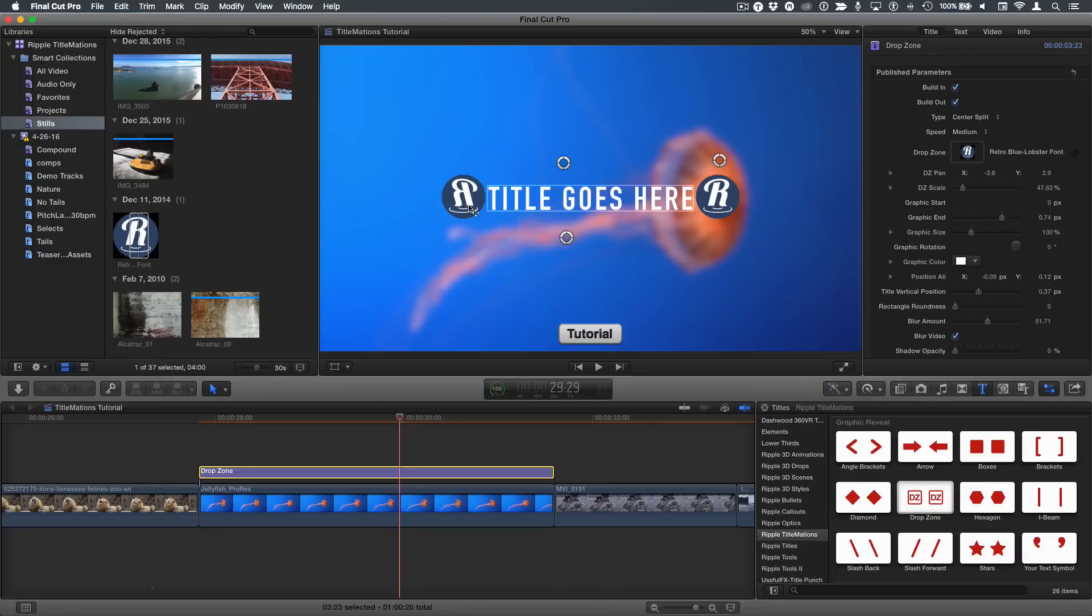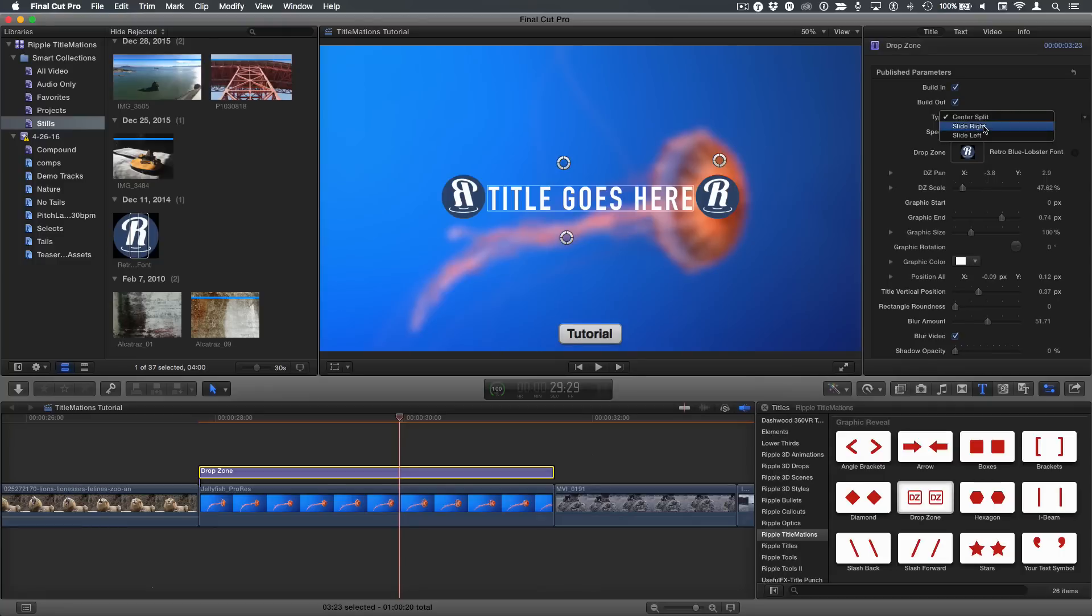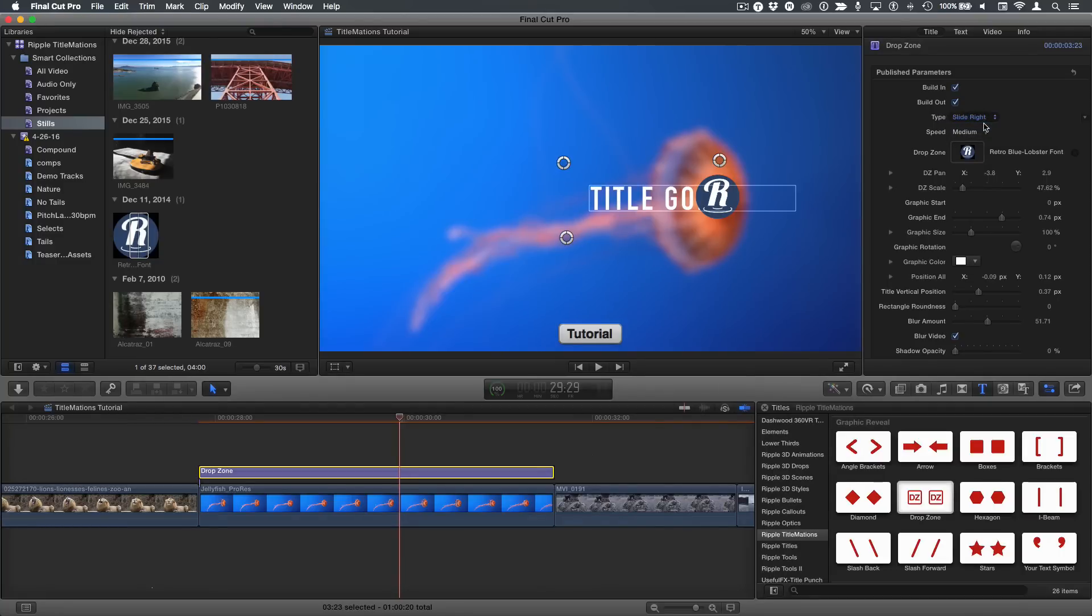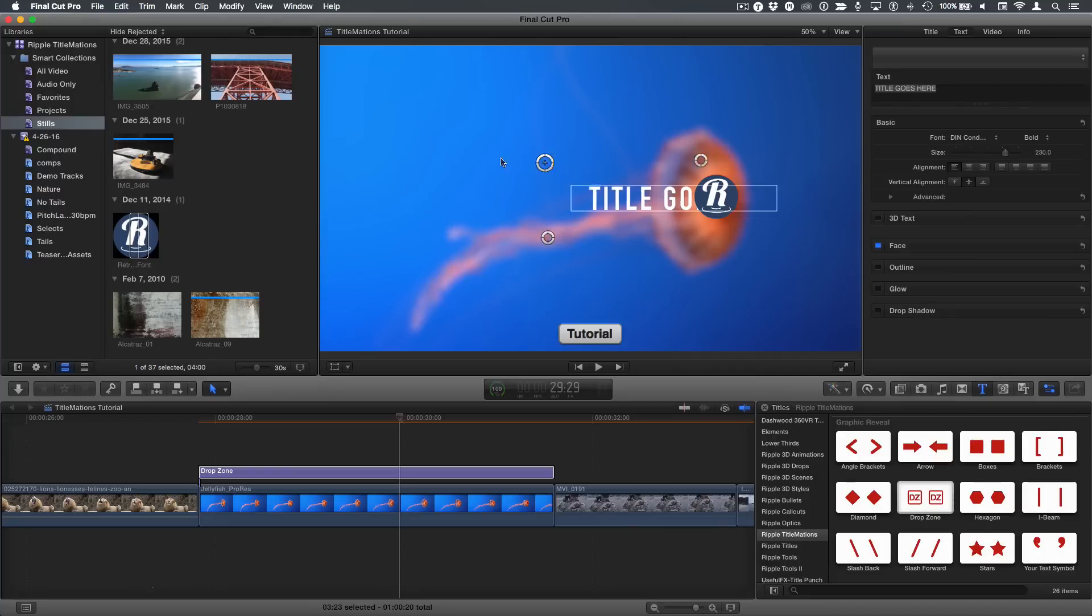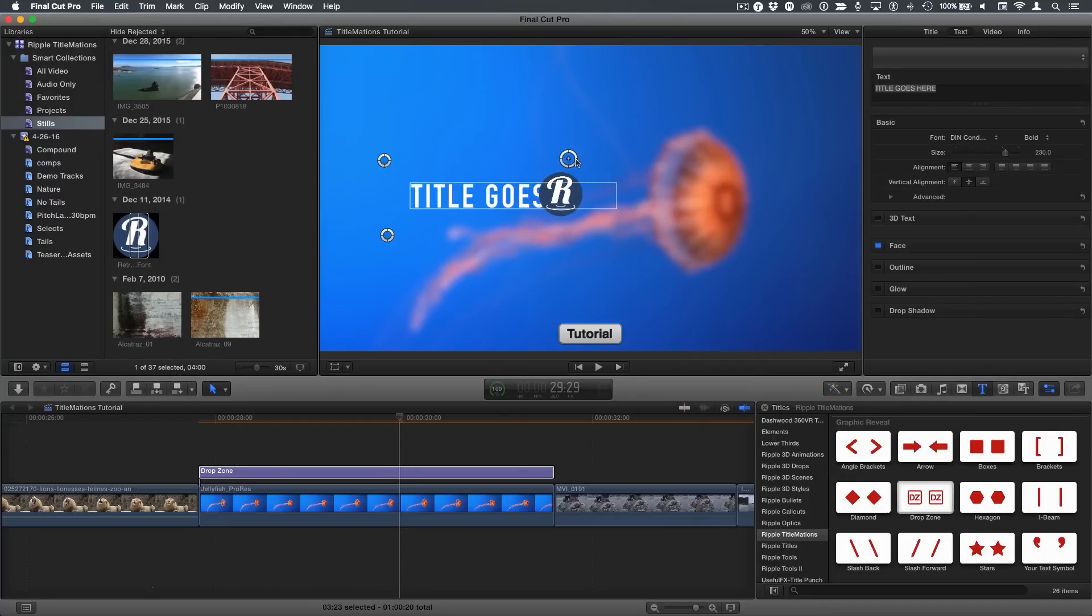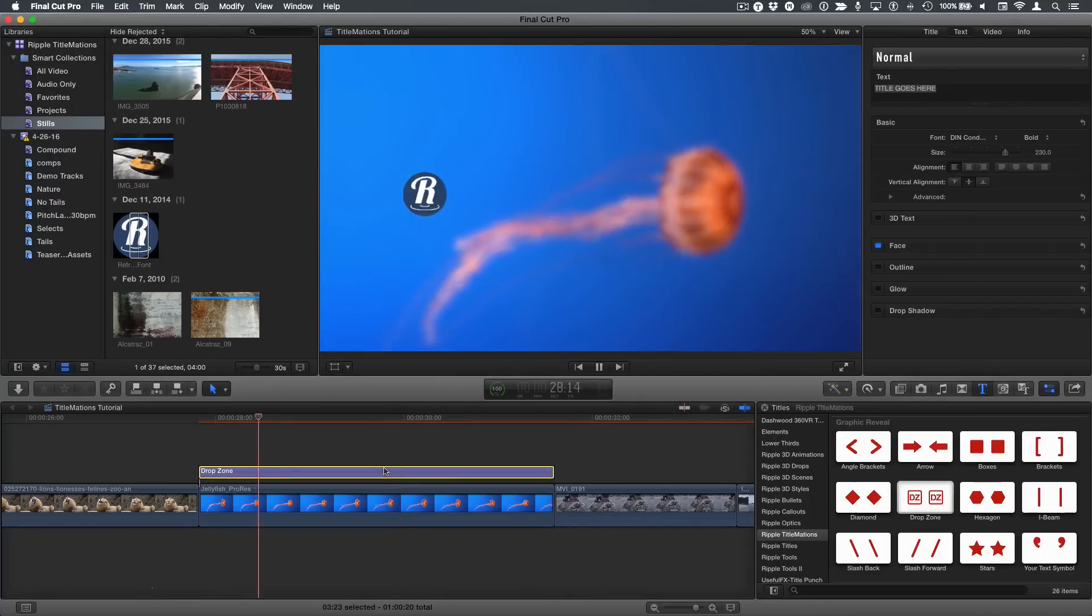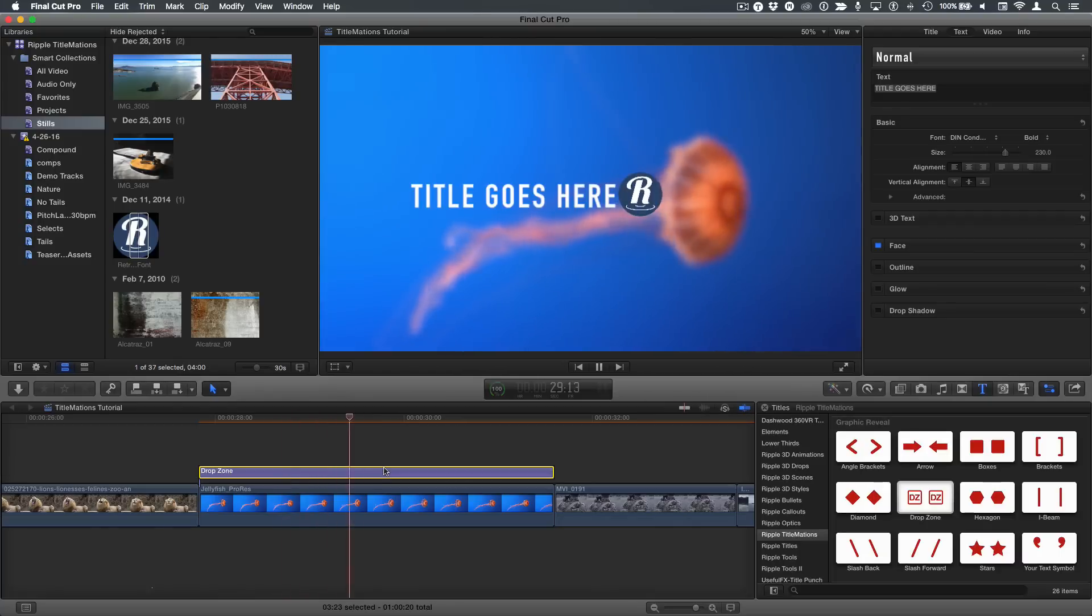So what I suggest if you have a logo like this is that rather doing a center split, you do something like a slide right or a slide left. So if you do a slide right, I'll move everything over and adjust the position of this. And slide right works perfectly fine. And of course, you can reposition as we talked about earlier, move this anywhere we want, make it bigger or smaller.